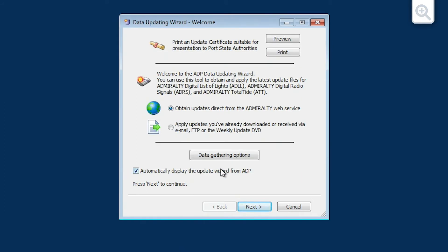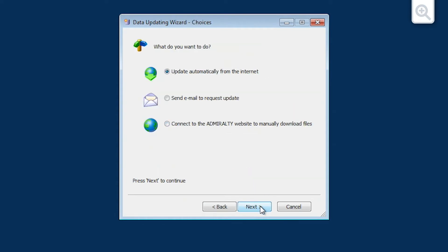The Data Updating Wizard Welcome screen is now displayed. Choose the Obtain Updates from the Admiralty Web Service option and then click Next. The Choices screen is now displayed. Choose the Send Email to Request Update option and then click Next.